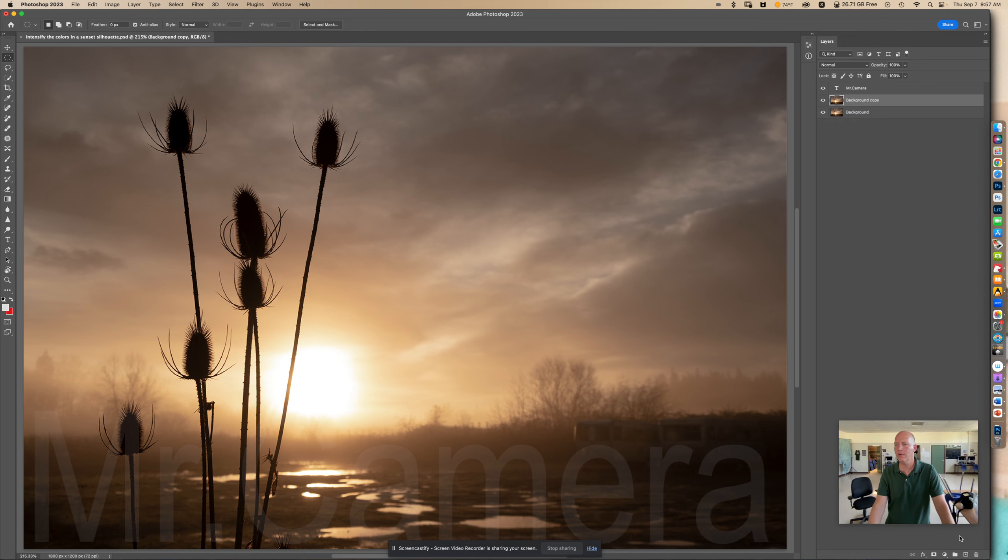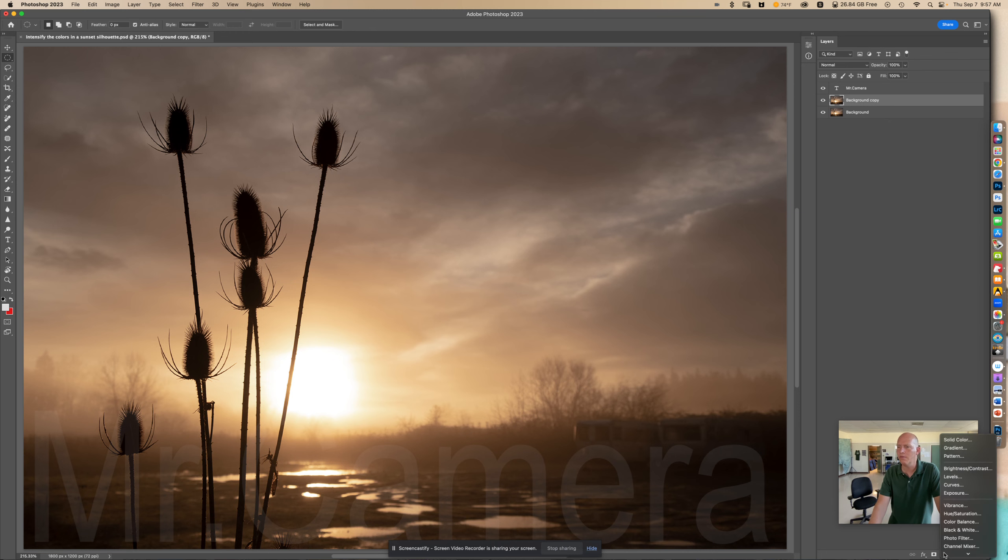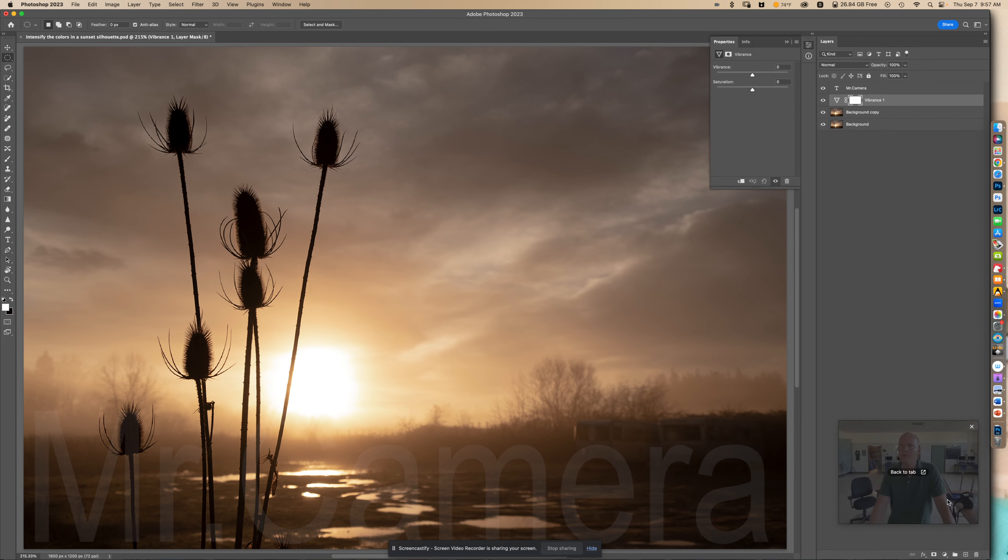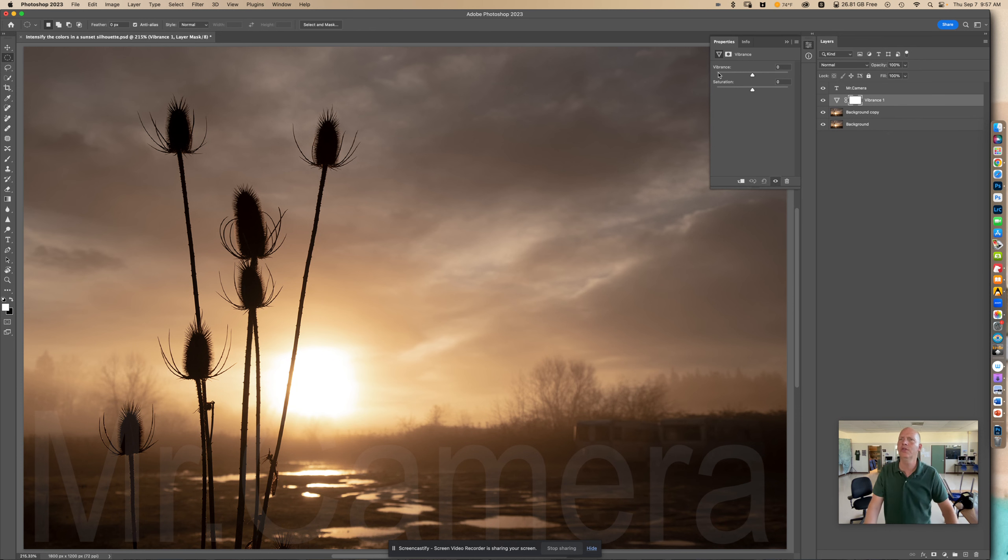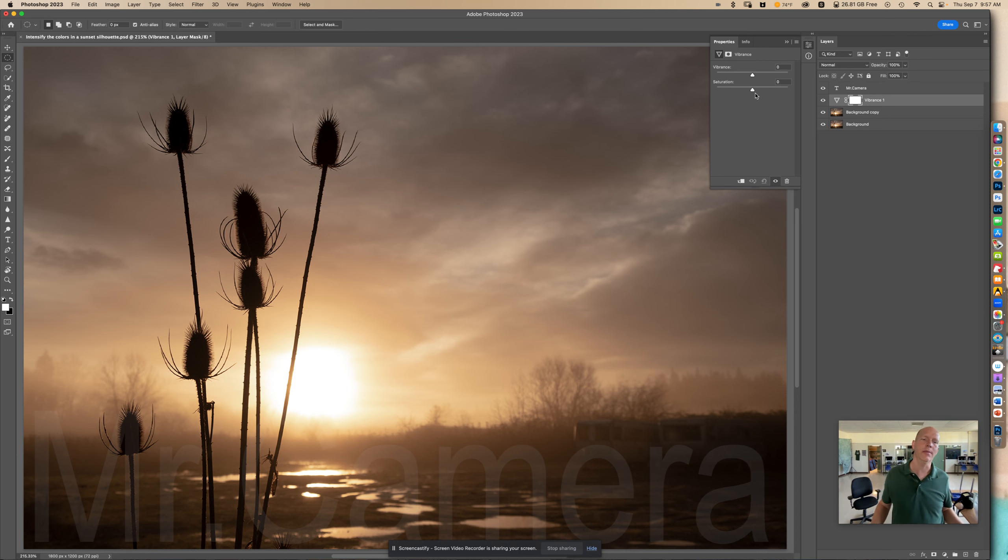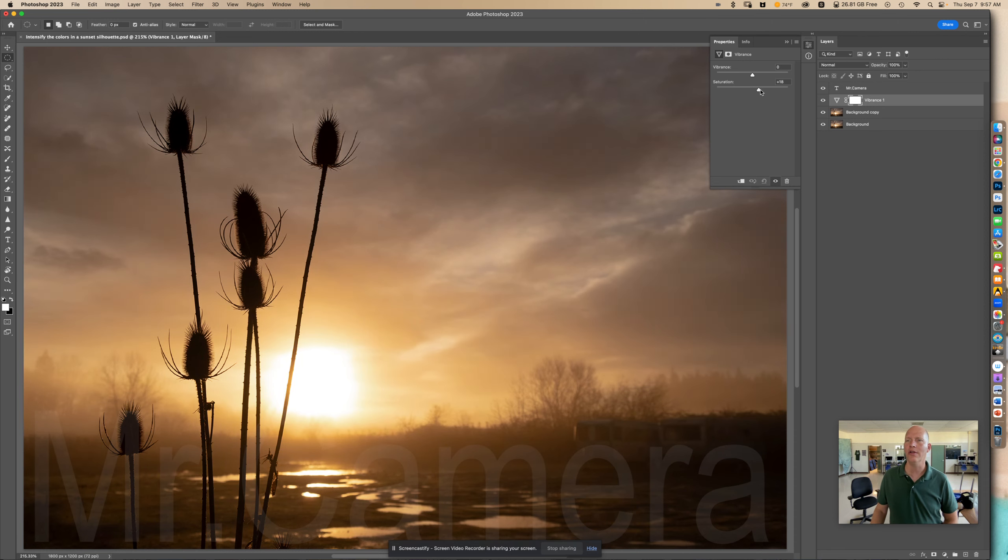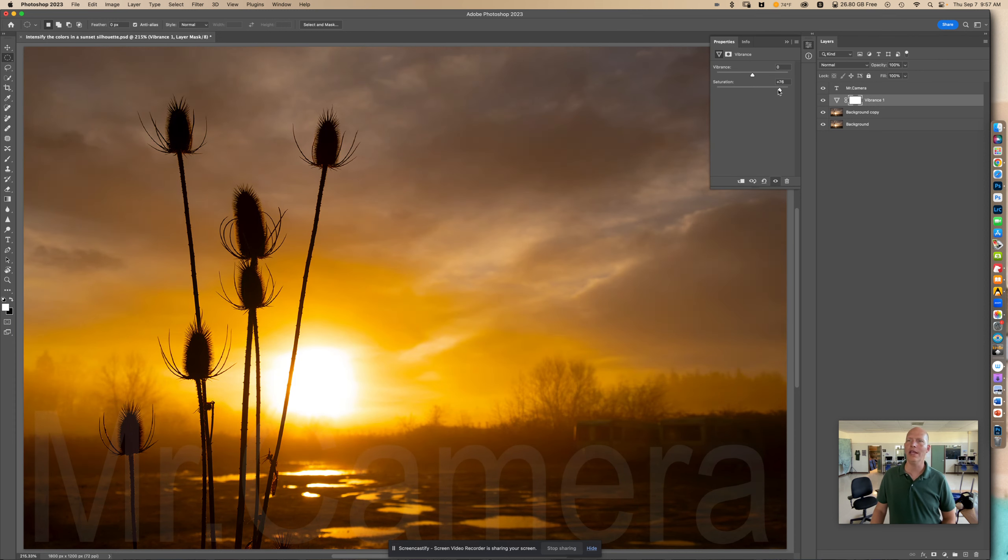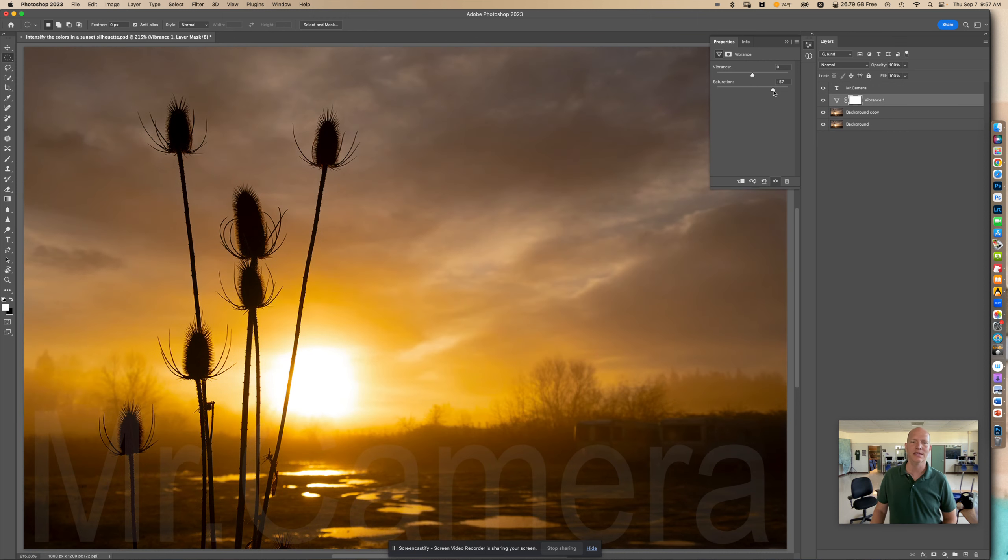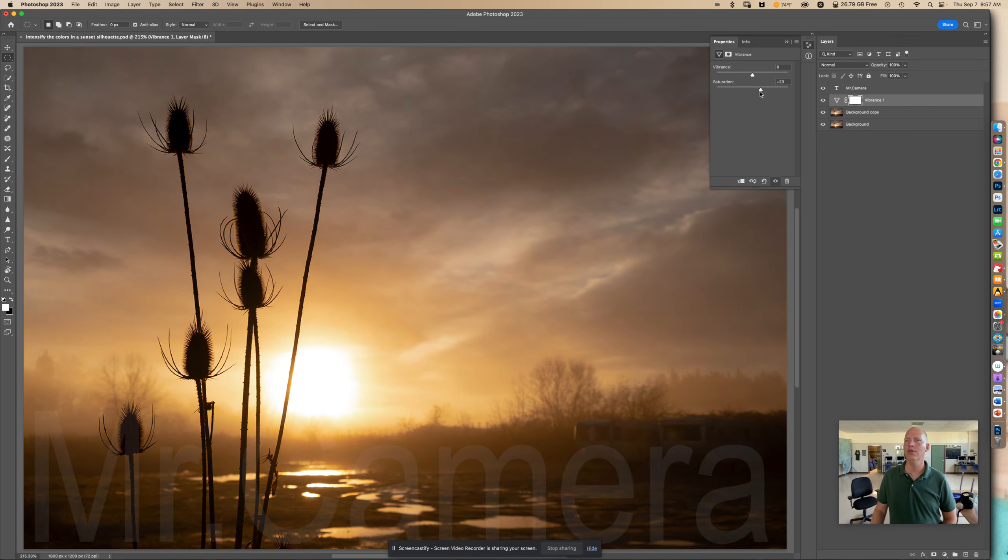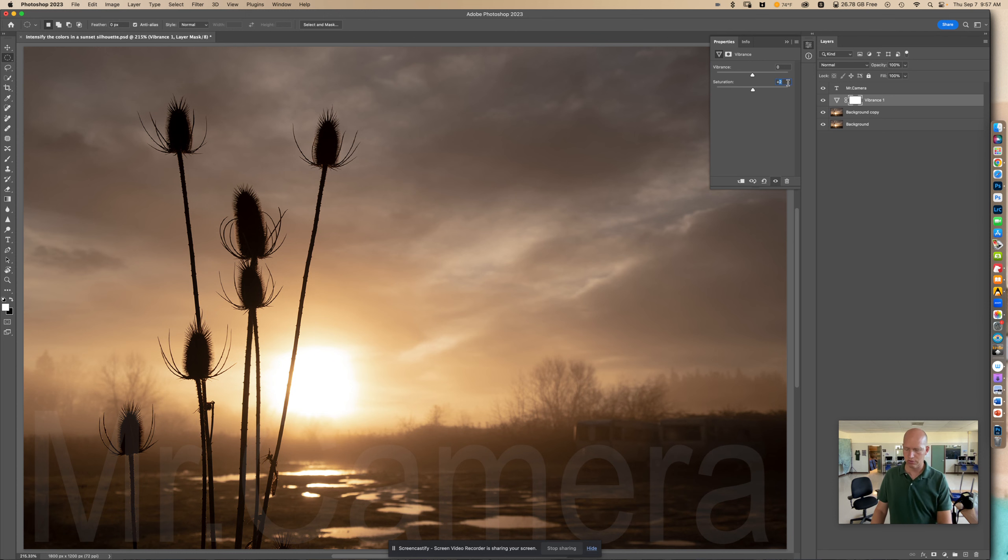So the next thing we can do is put an adjustment layer and we're going to look for vibrance. Right here, we see two controls: vibrance and saturation. I'm going to show you what happens when we put the saturation up. It's going to increase the color. However, if you look at it, it kind of does it a little bit too intense. Using the saturation does work, but you have to use it very sparingly, in my opinion. Otherwise, it doesn't look natural unless you're trying to make something look unnatural.